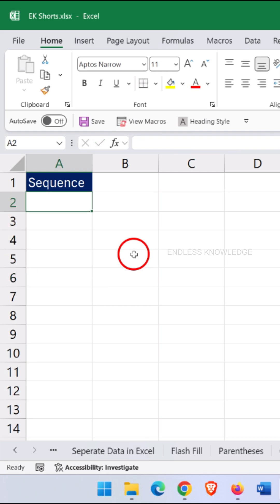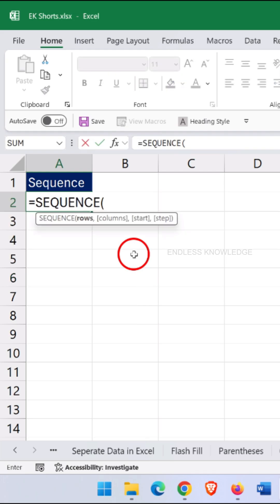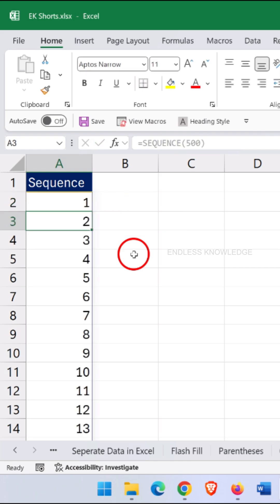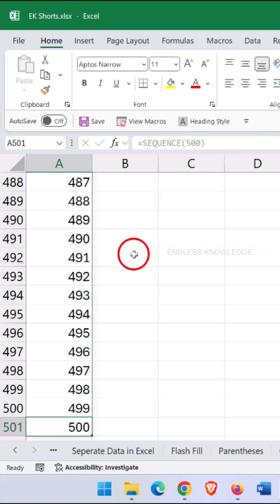So step one: use the SEQUENCE function. Inside SEQUENCE, there are four arguments, but only the first argument is required for now, and that is the rows argument. In the rows argument, enter the number of values you want. For example, I'll type 500, then close the bracket and press Enter. As you can see, Excel instantly generates 500 numbers in order.